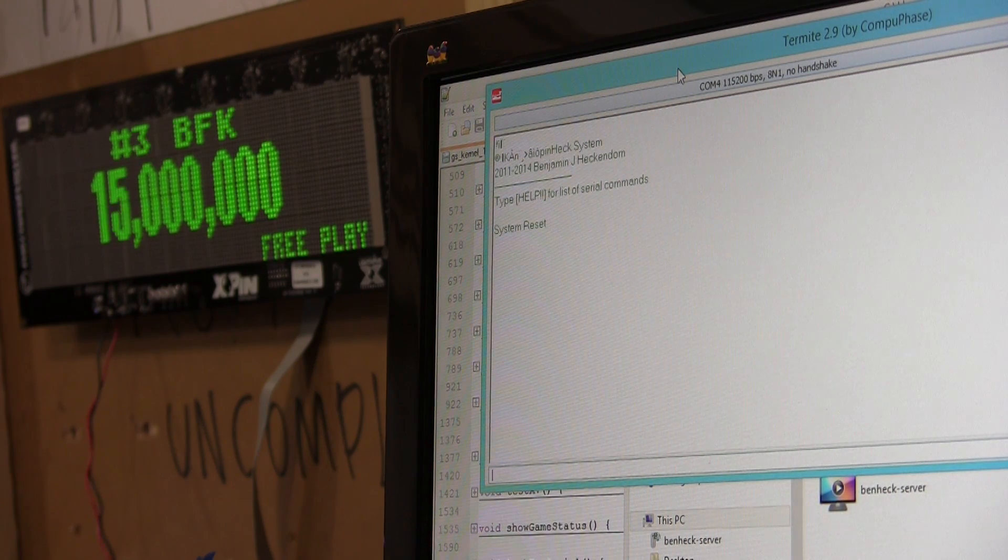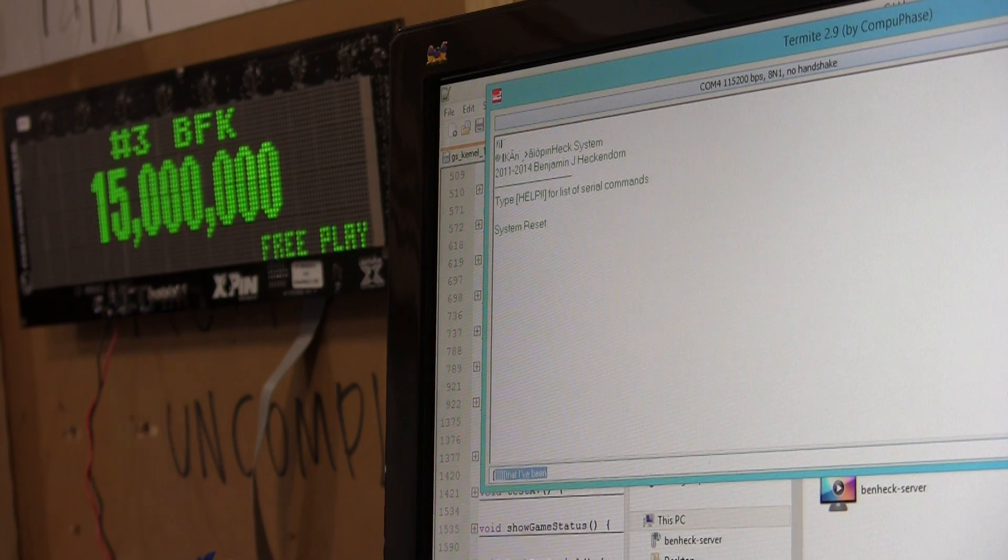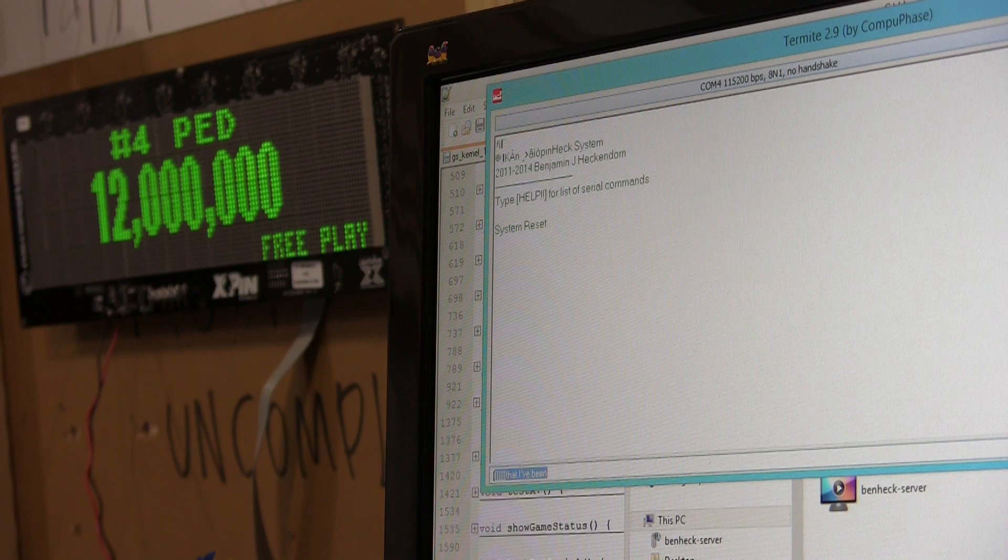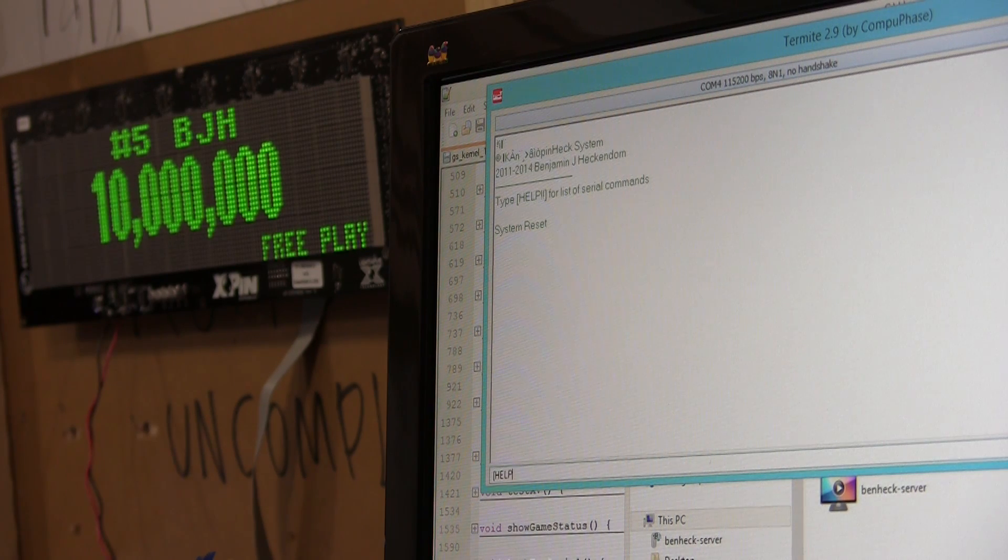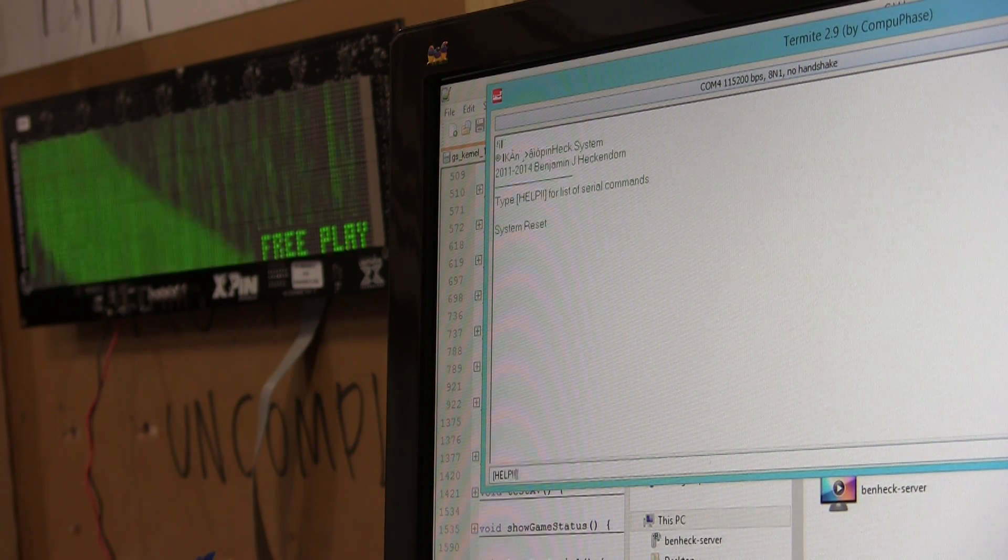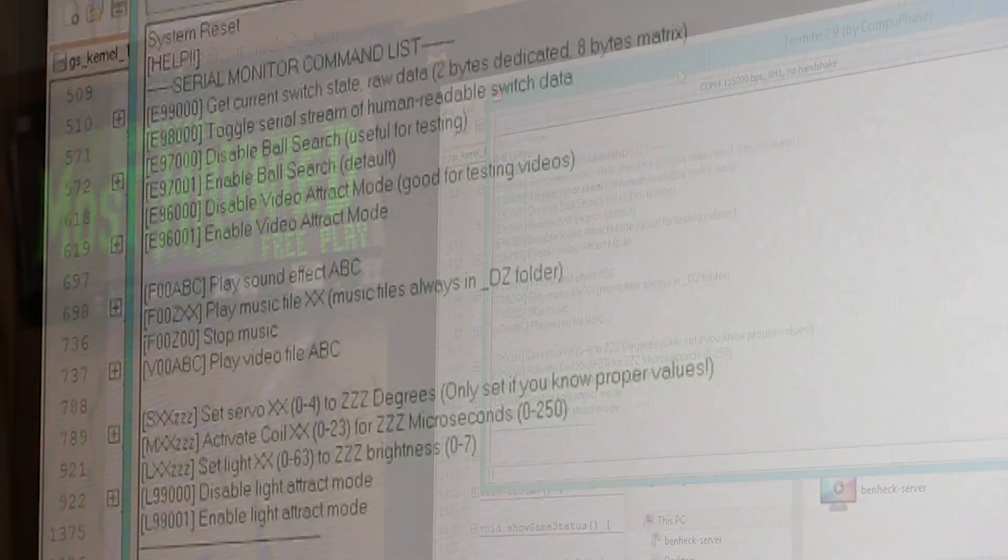So, every command you send has a bracket. And then, in this case, help. And then two exclamation points because it's a total of eight characters.